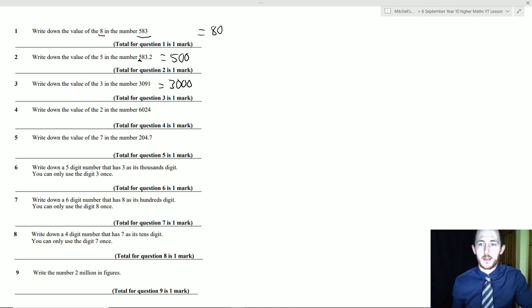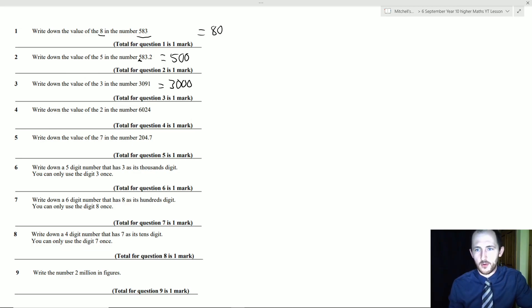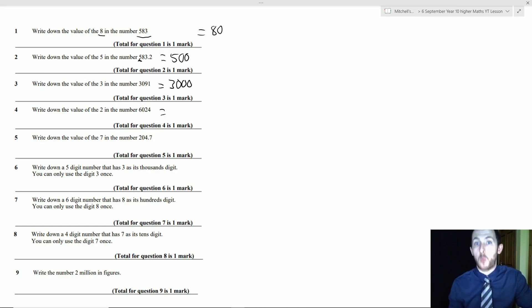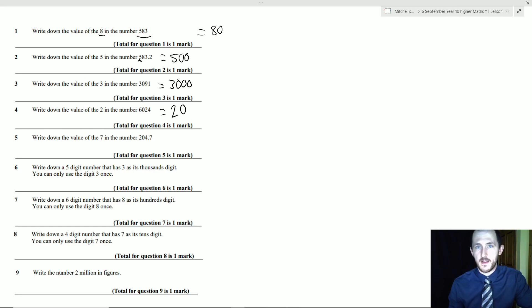Question 4: write down the value of the 2 in 6024. Reading it out — 6000 and 24 — the 2 represents 20.